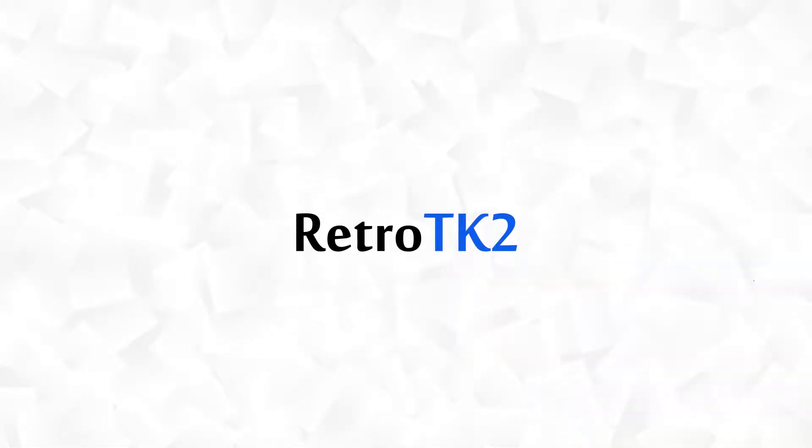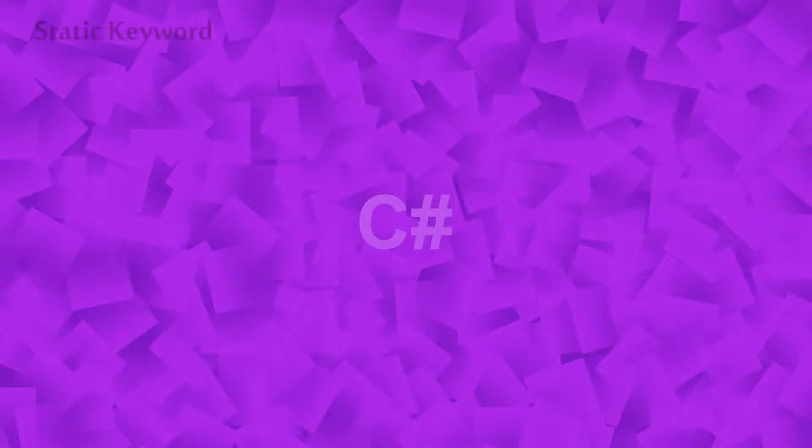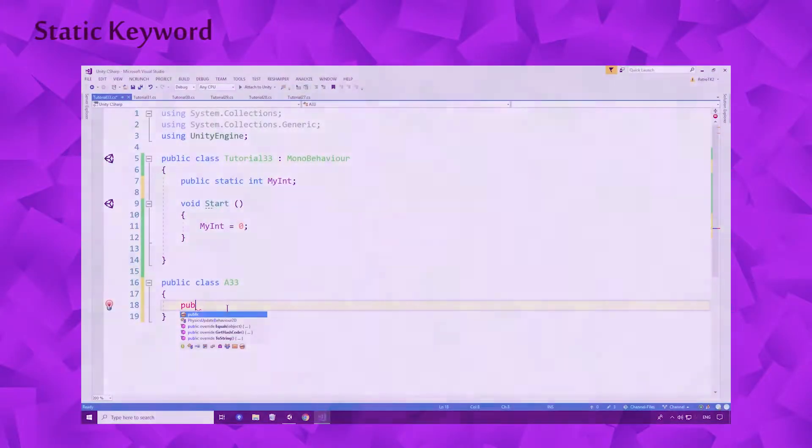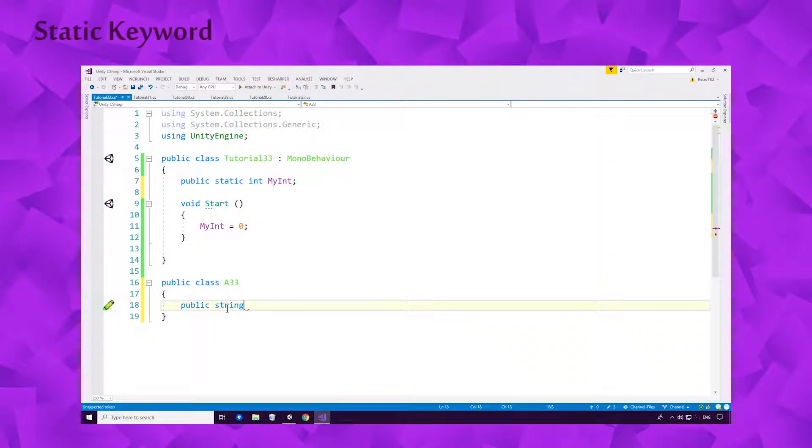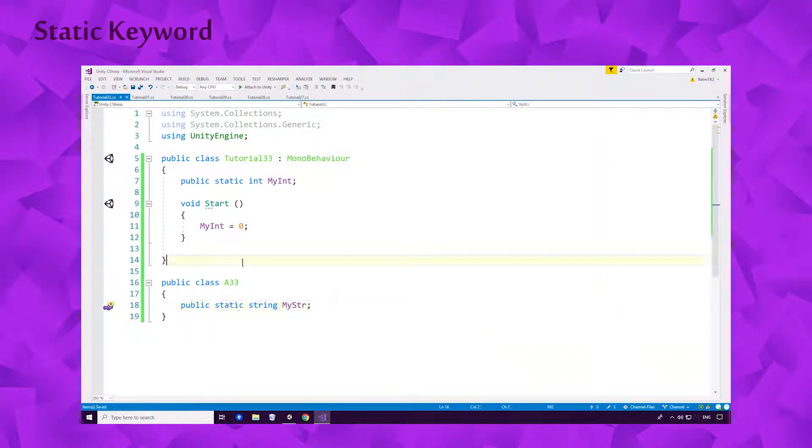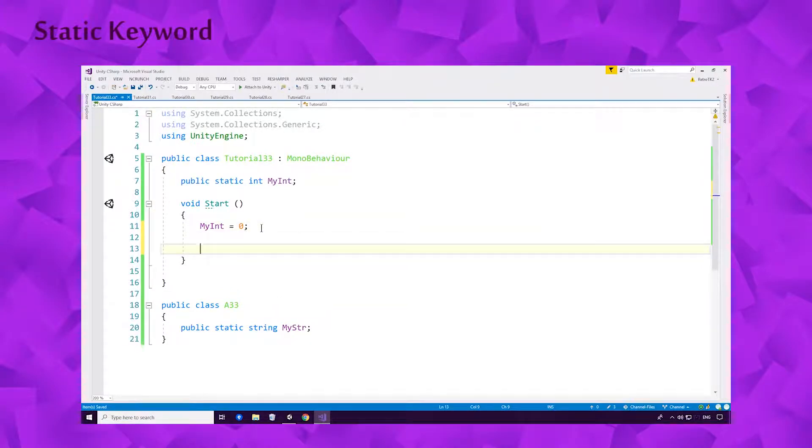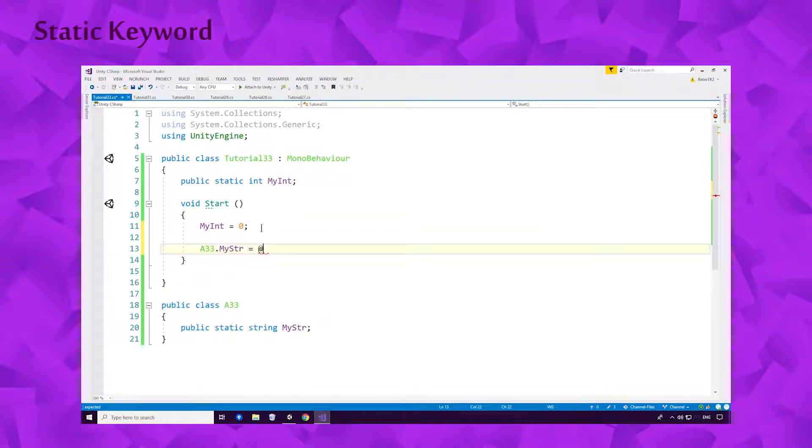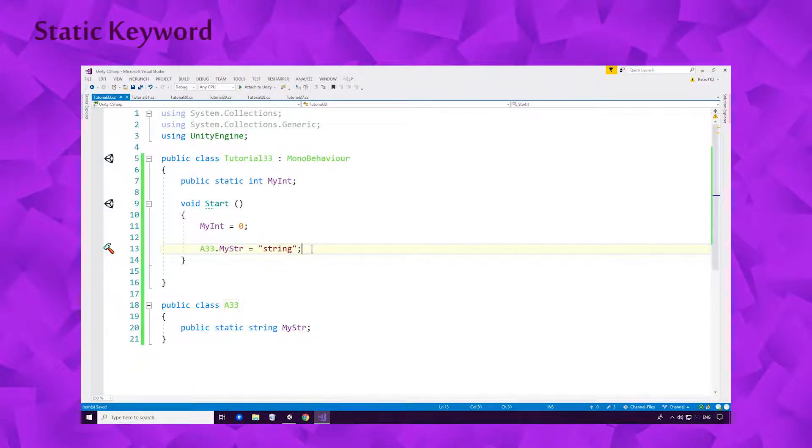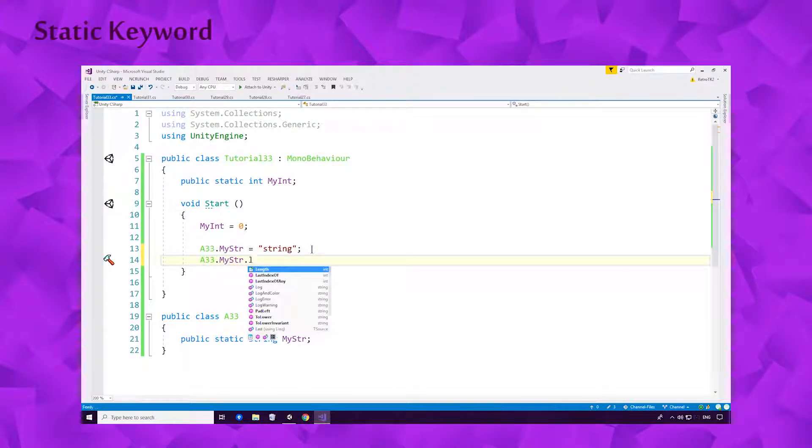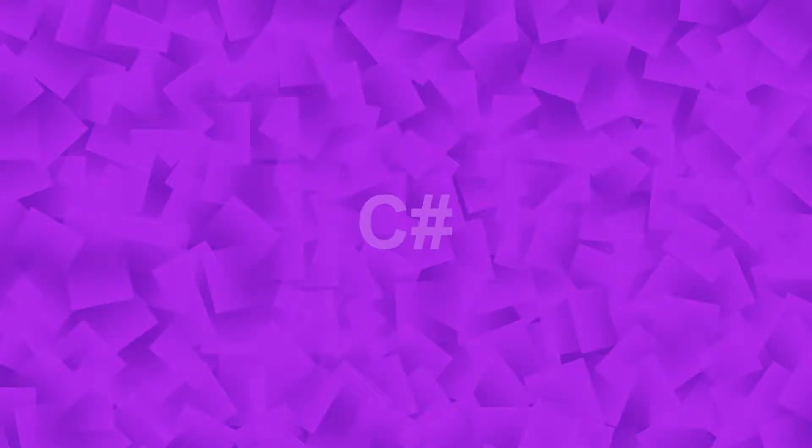Hello Ace, this is Retro TK2 and today we're learning about the Static Keyword in C Sharp. If this is your first video in the C Sharp series, I'd strongly suggest watching the series from the start. Card should be on your screen now. And if you haven't already, might I suggest downloading the channel files that accompany this video. Card should be on your screen once again. So let's get started.